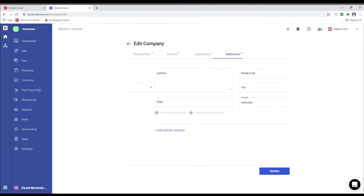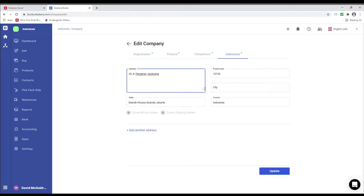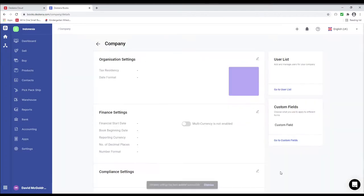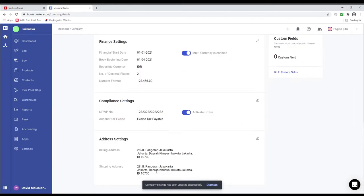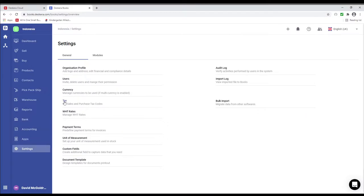Next let's go to Address. Inside here you can input the address, and a little box will pop up where you can auto map. If it does not show correctly, you can always just update it directly on the screen, and then you click update. Now you can see all the information has been updated. Next let's click on Settings and let's click on Tax.